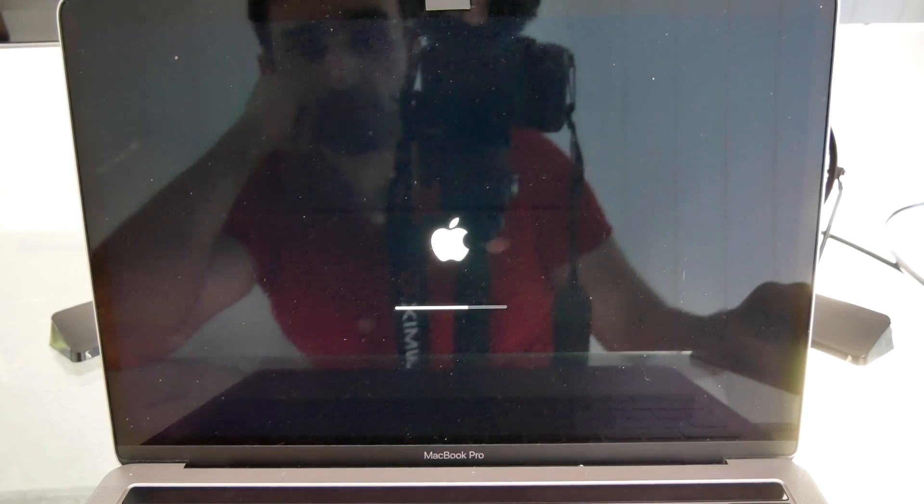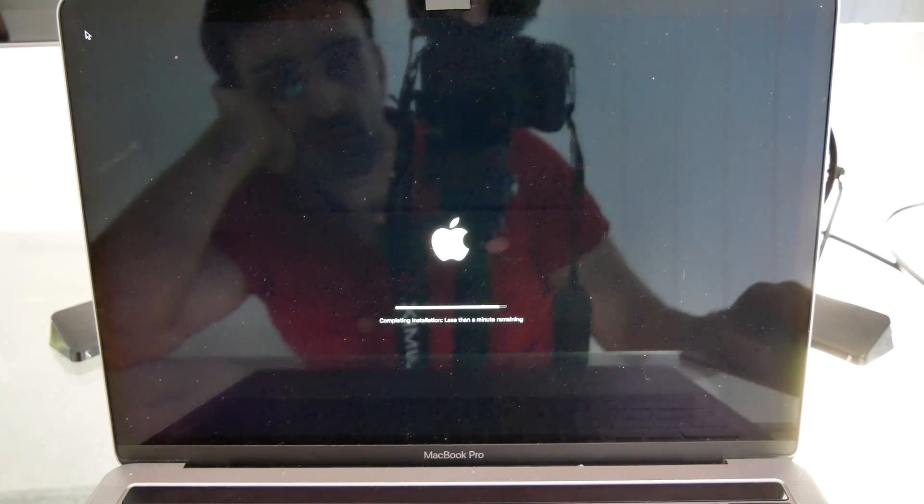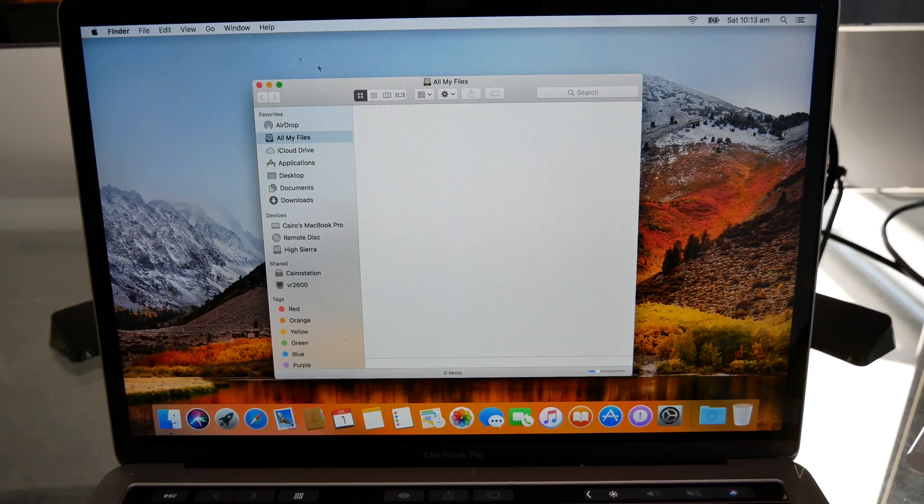Once that's done, in my experience I needed to restart my Mac to actually be able to access the drive.